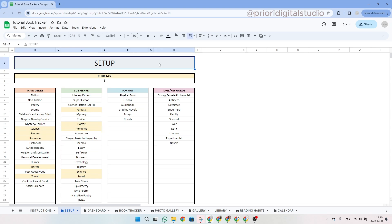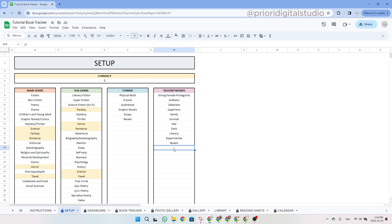Let's take another example. If we write 'war' again in the keywords, it's also going to be highlighted. This way you will be sure to only have one instance of each keyword per category.